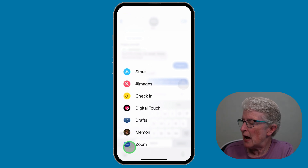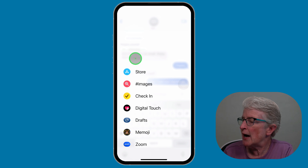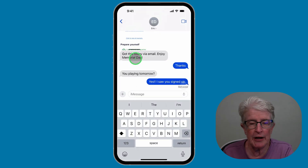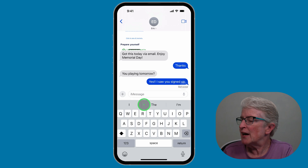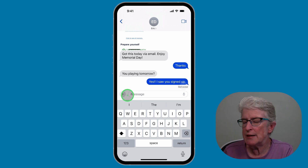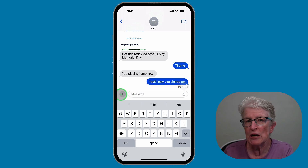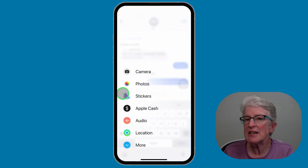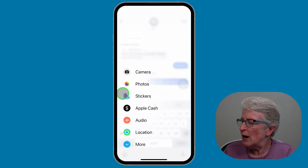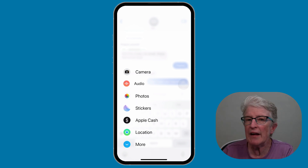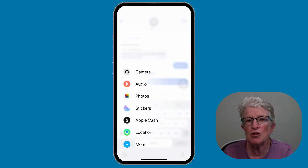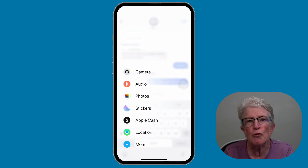Now go back into Messages and tap on the plus sign. If you tap on More, you should see the Apple App Store appeared because we just added it. If you want to rearrange any of these, you can't do it inside the Settings area, but you can do it directly here. Tap on the plus sign, then push and hold on any app and drag it to the position you want. That's how you maneuver the apps inside the iMessage drawer.